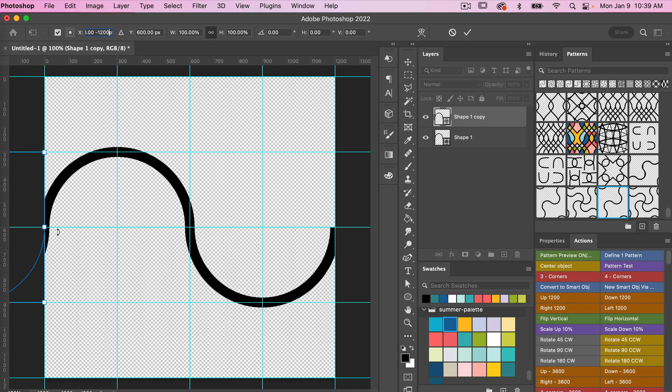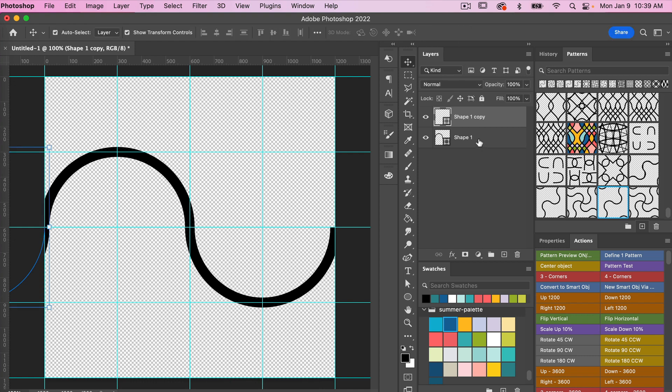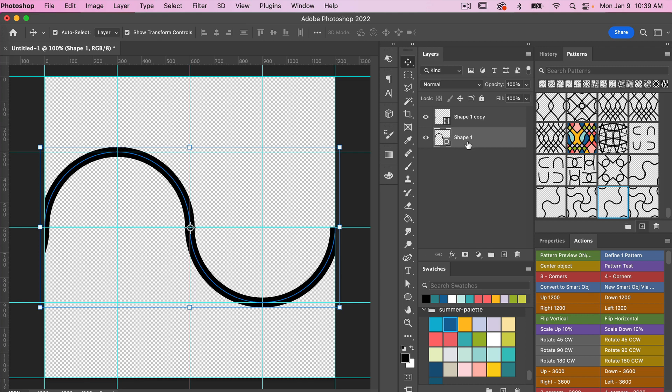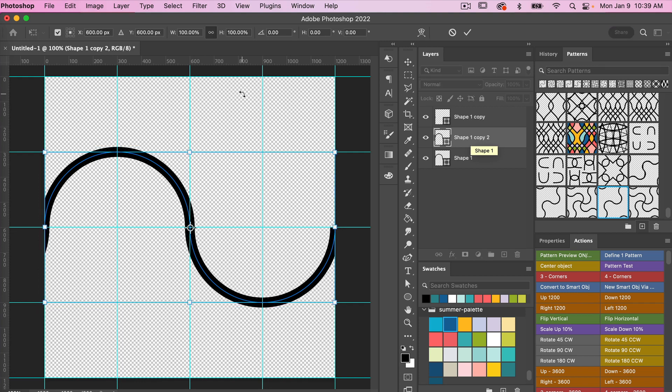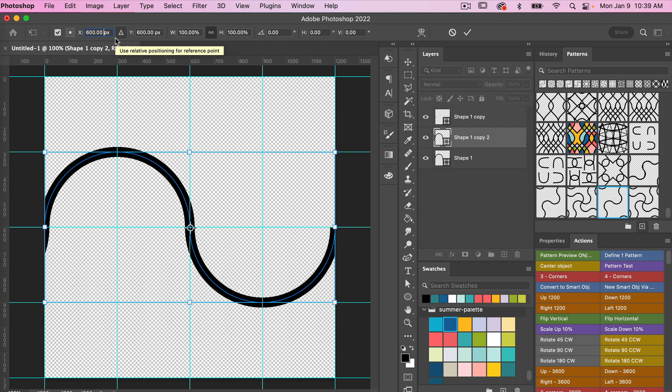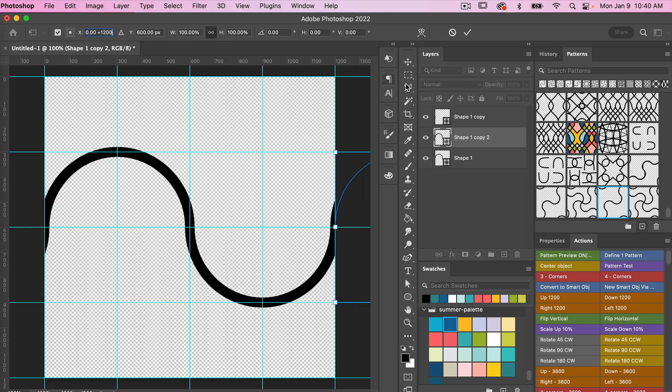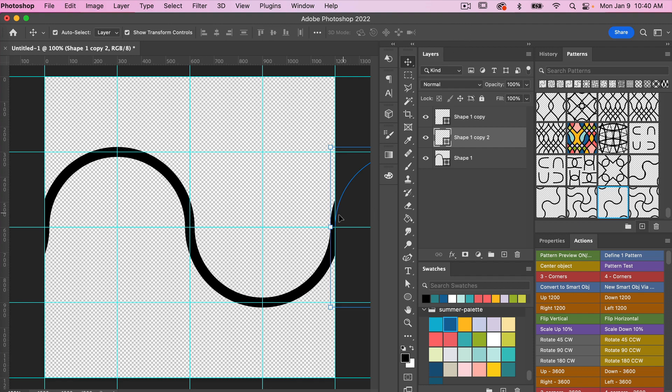Let's do that one more time. I'm going to duplicate this again, command or control J, free transform tool command or control T, and then this time we are going to move it to the right. We'll just click in here, this time we'll go to plus 1200 pixels, and then we'll accept that here. We can see that it's been added to that right side there, so we have a complete curve here.